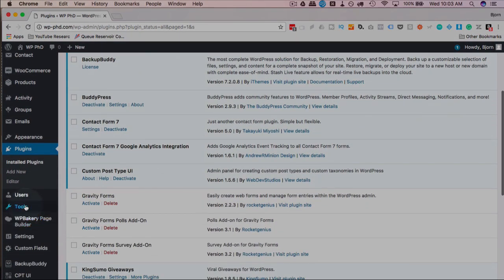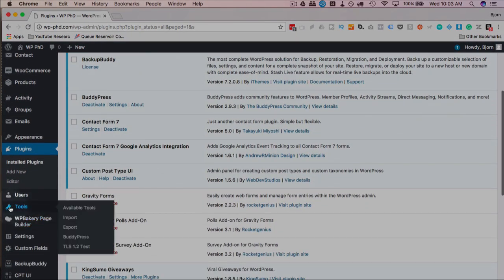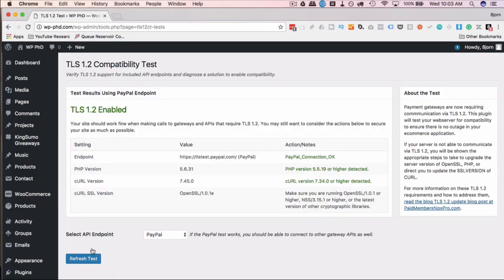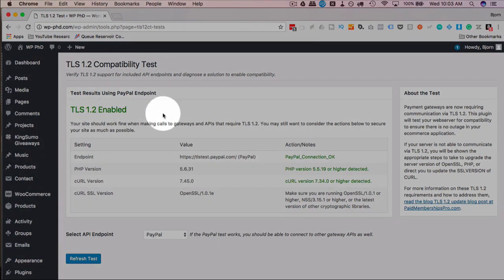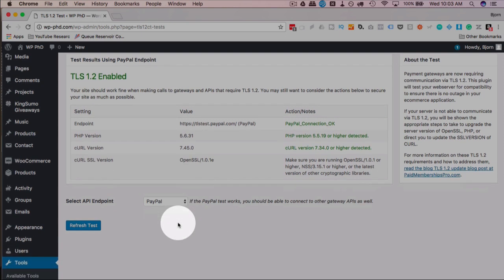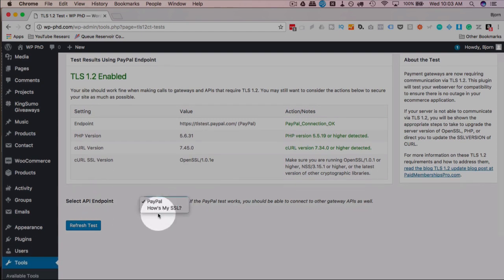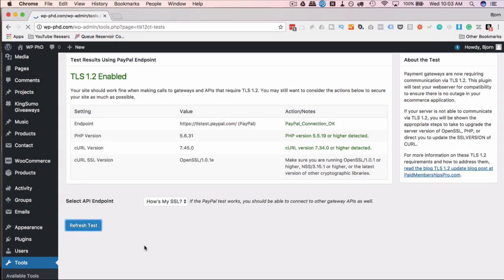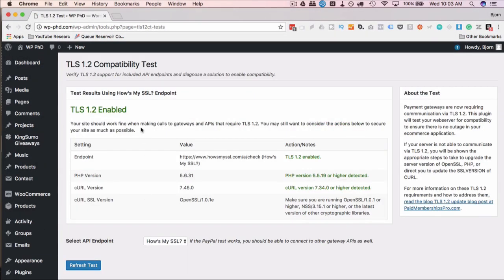Once that's installed, under Tools there's a new option called TLS 1.2 Test. When you go to that page, you're going to have good news or bad news. In this case, I have good news — TLS 1.2 is enabled. You can select a different endpoint down here; you can try HowsMySSL as well. If it works on PayPal, it should work on that one too. It shows as enabled for that endpoint.